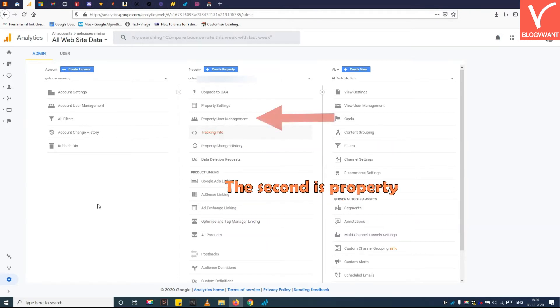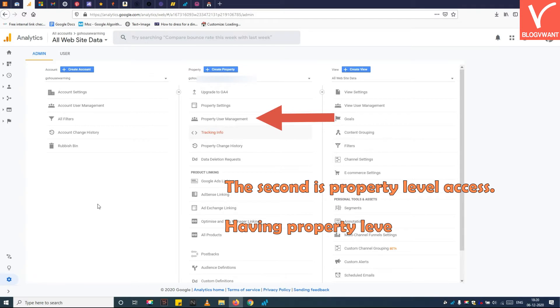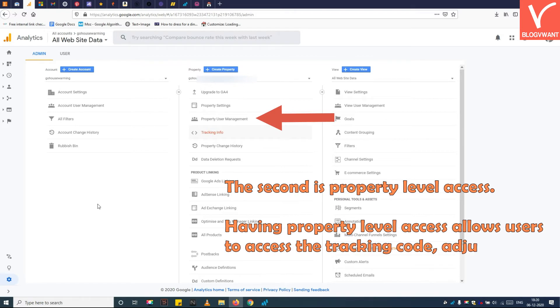The second is property level access. This allows users to access the tracking code and adjust settings on a particular website.